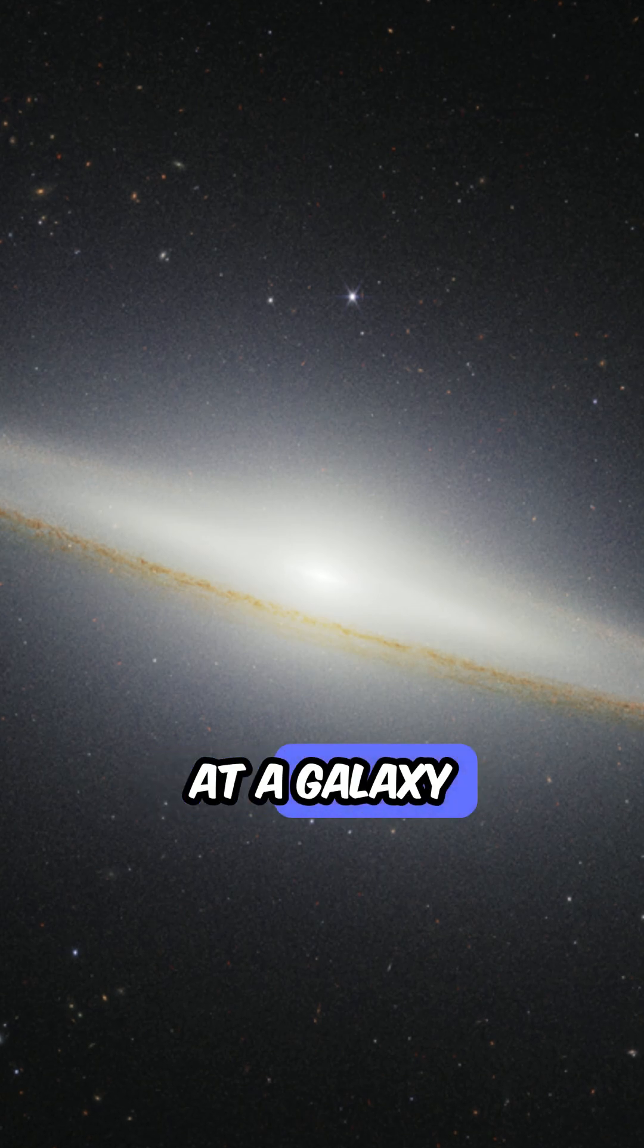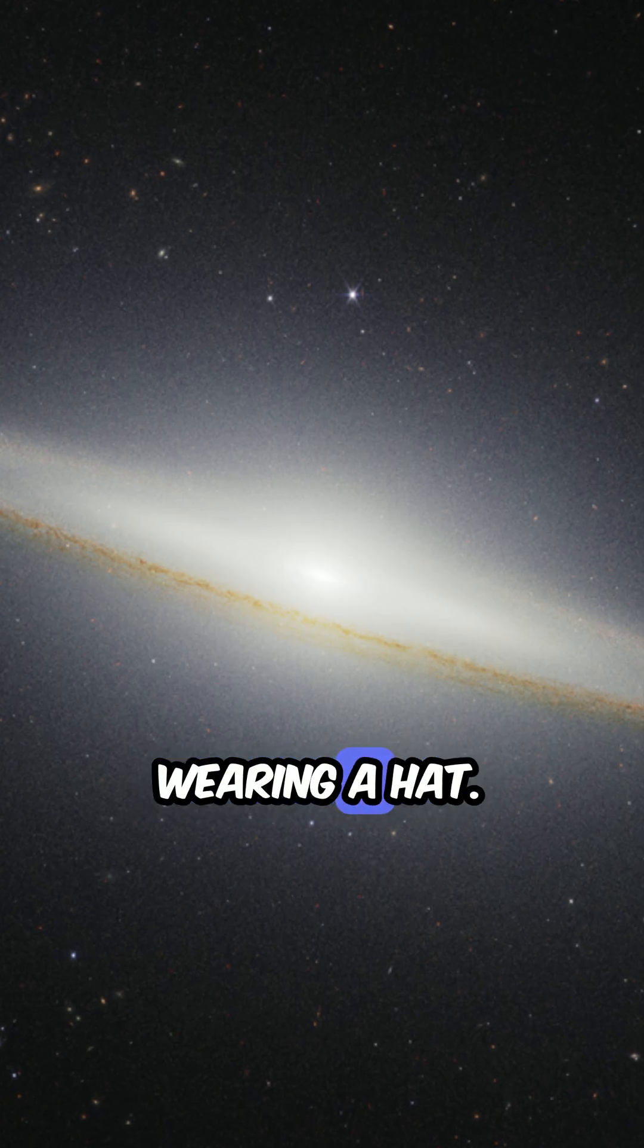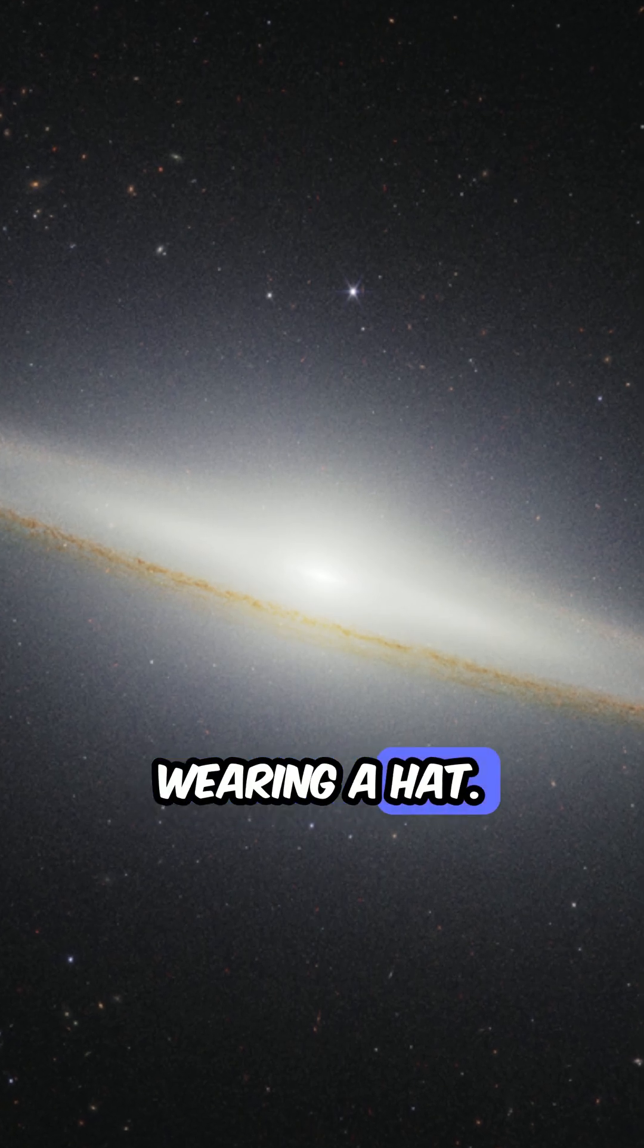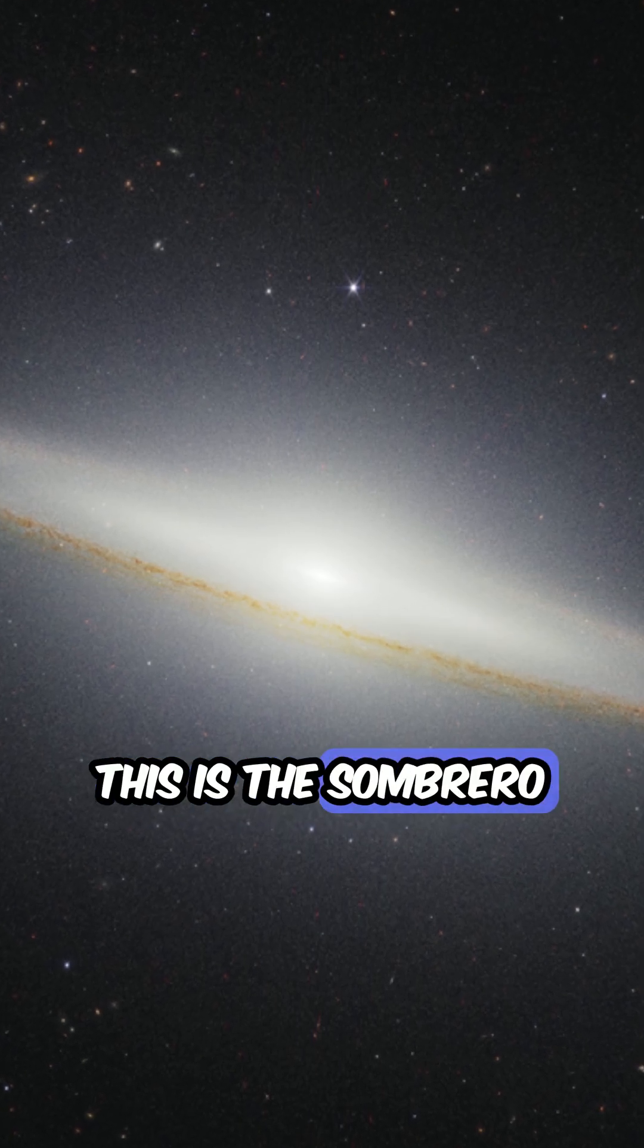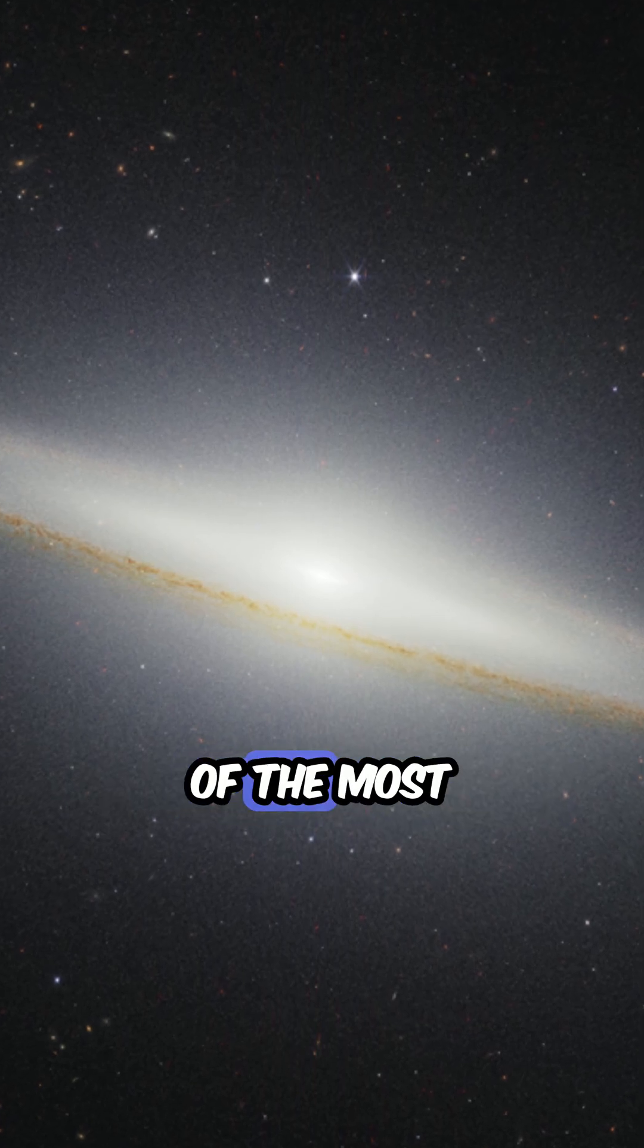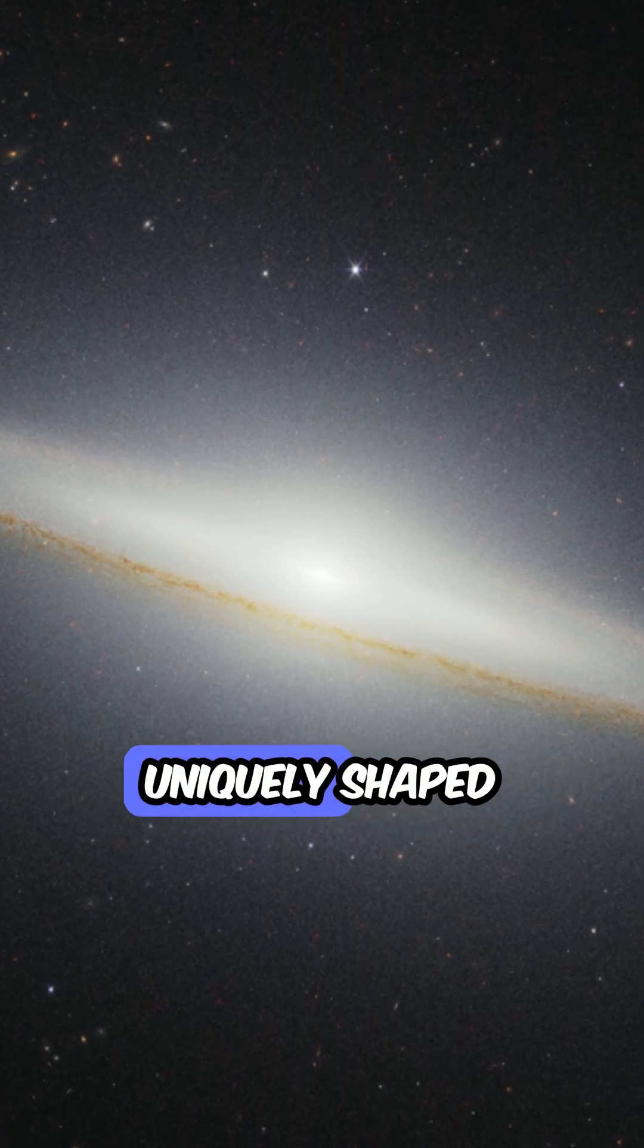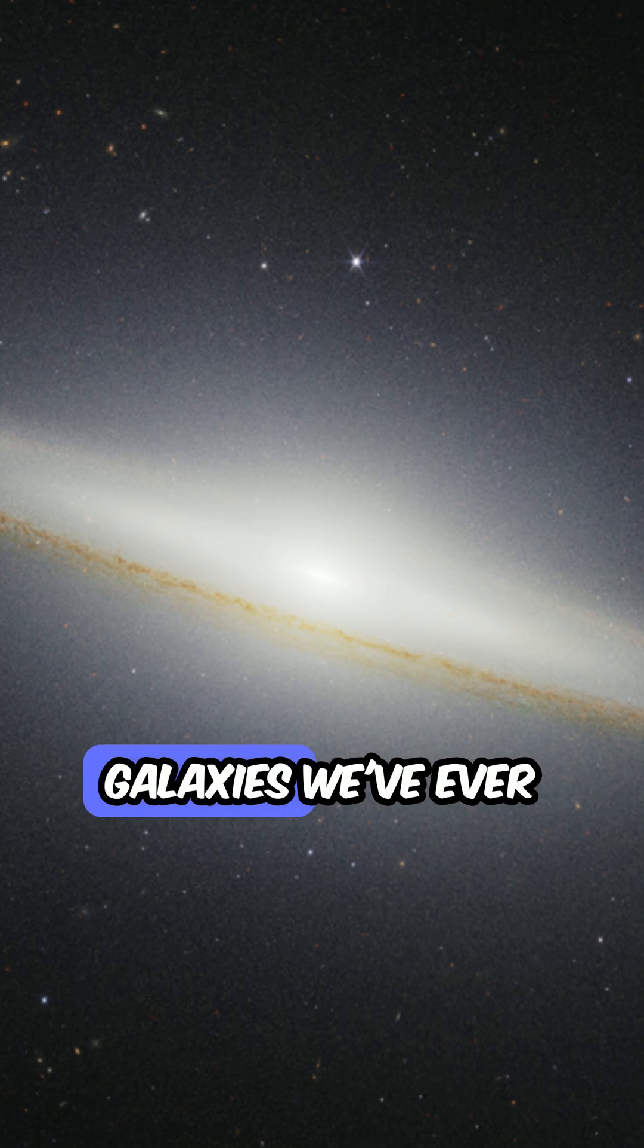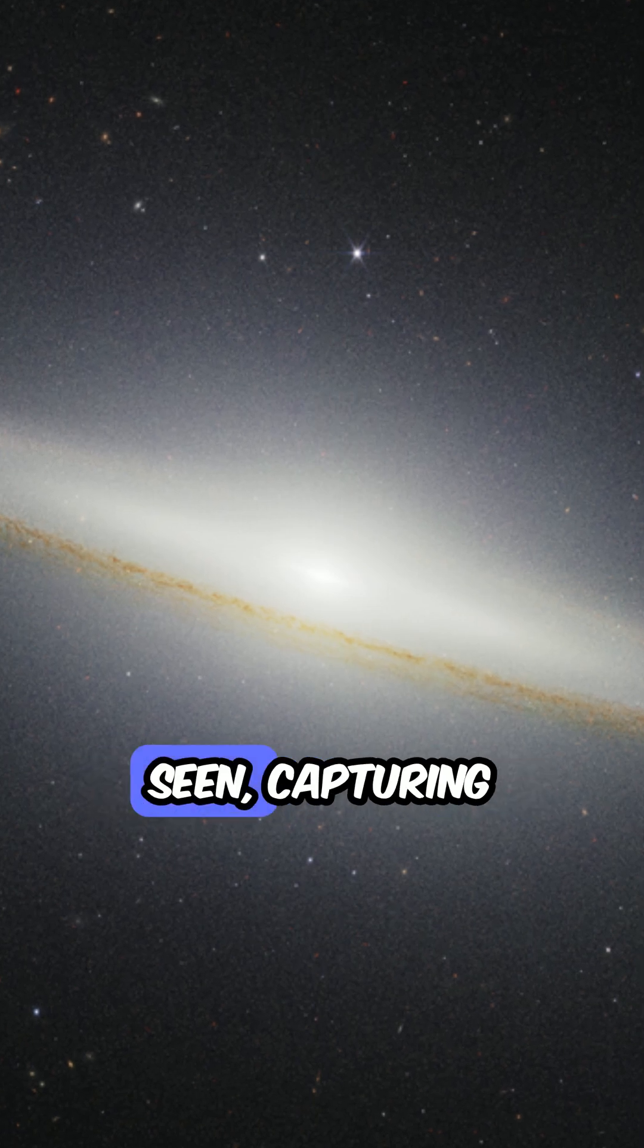You're looking at a galaxy wearing a hat. This is the Sombrero Galaxy, one of the most uniquely shaped galaxies we've ever seen.